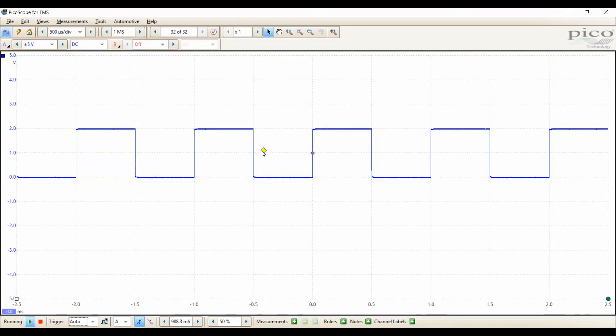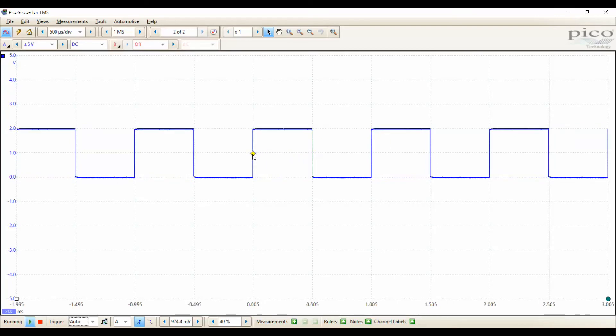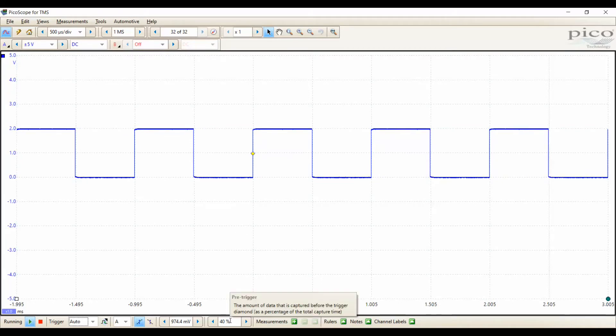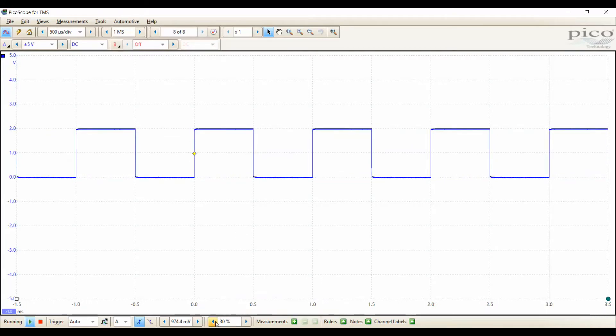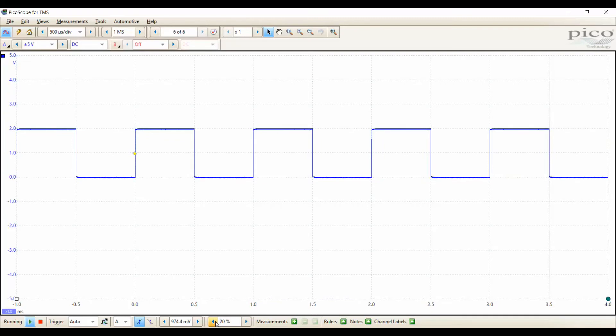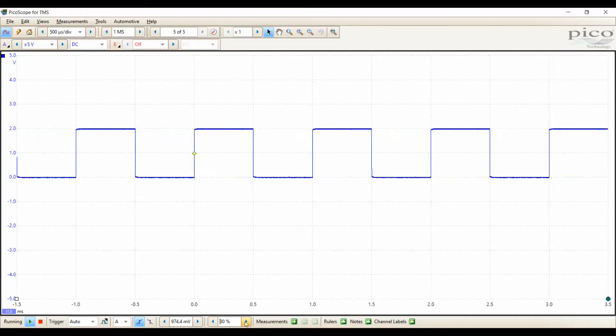I can move this trigger either manually by clicking and dropping or I can alter it by the settings on the bottom. Now I'm switching it percentage-wise across the screen.